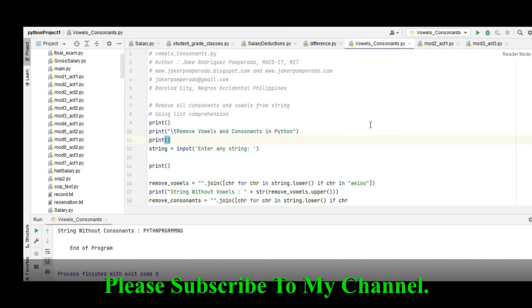Hi there everyone, this is your friend Jake. In this tutorial video we will create a program that will ask the user to give any string and then our program will remove the vowels and consonants in the given string using Python.